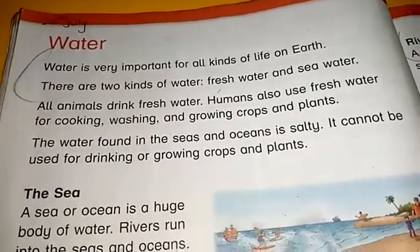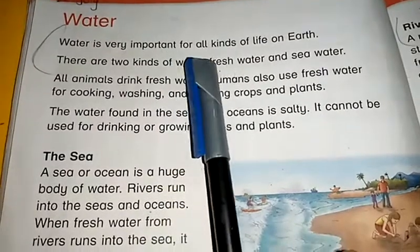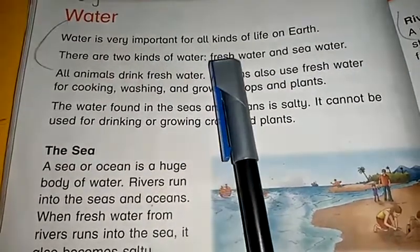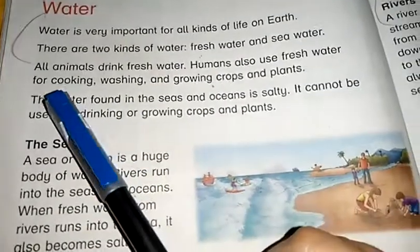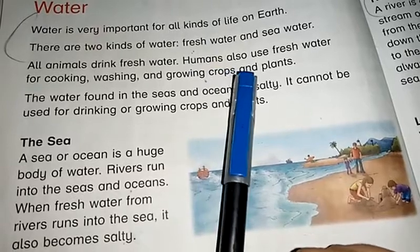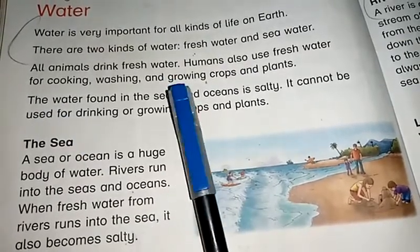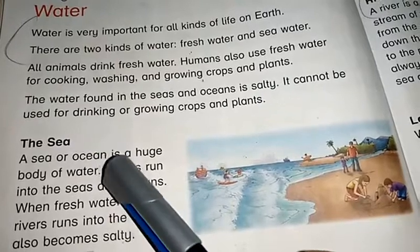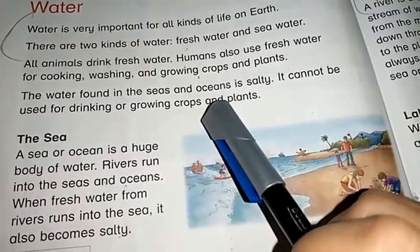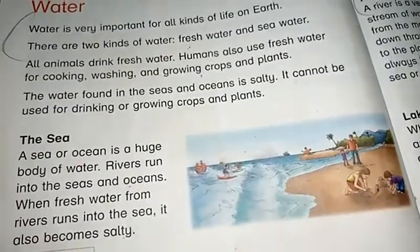We are reading: Water. Water is very important for all kinds of life on earth. There are two kinds of water: fresh water and sea water. All animals drink fresh water. Humans also use fresh water for cooking, washing, and growing crops and plants. The water found in the seas and oceans is salty. It cannot be used for drinking or growing crops and plants.